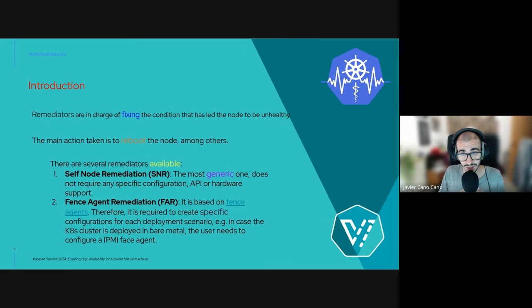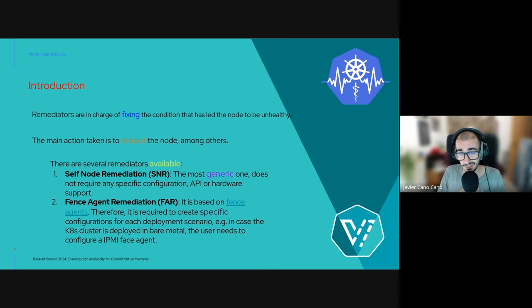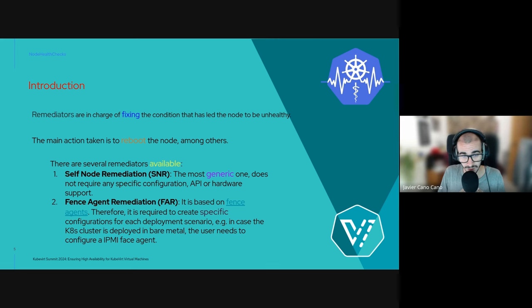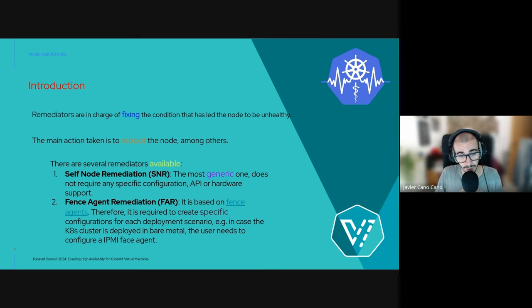NHC will then trigger remediation actions to heal the node and the workloads. Remediators are in charge of fixing the condition that led the node to be unhealthy, and the main action taken is to reboot the node. There are multiple remediators, but we can highlight Self-Node Remediation (SNR) — the most generic one, requiring no specific configuration, API, or hardware support — and Fence Agent Remediation (FAR), which is based on fence agents and requires specific configuration, such as configuring the IPMI fence engine for bare-metal clusters.